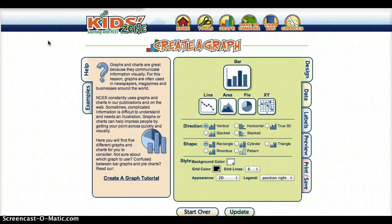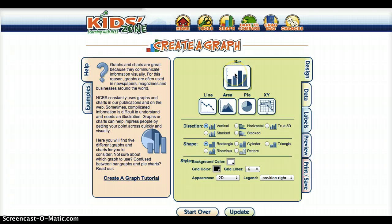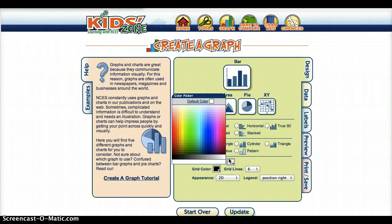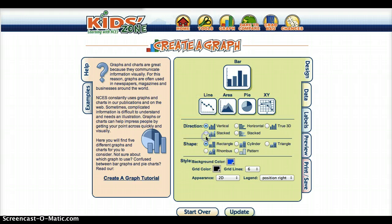Hey, Mrs. Bleson here. I'm going to show you how to create a graph using Create a Graph by KidZone. I've already chosen the bar graph here and the direction that I want it to go is vertical. I could choose the grid color, the background color — I could change that around if I wanted to.